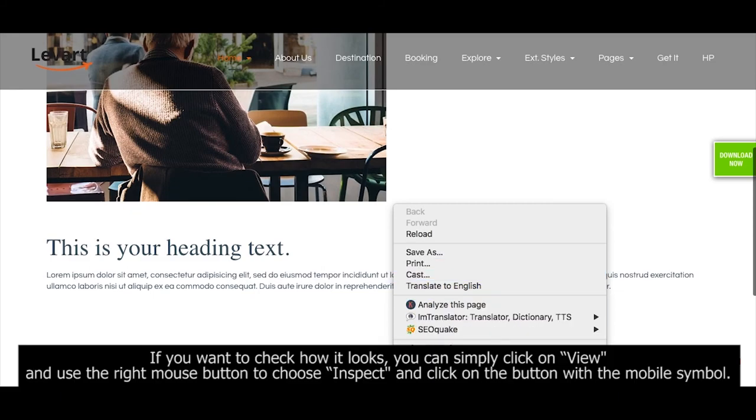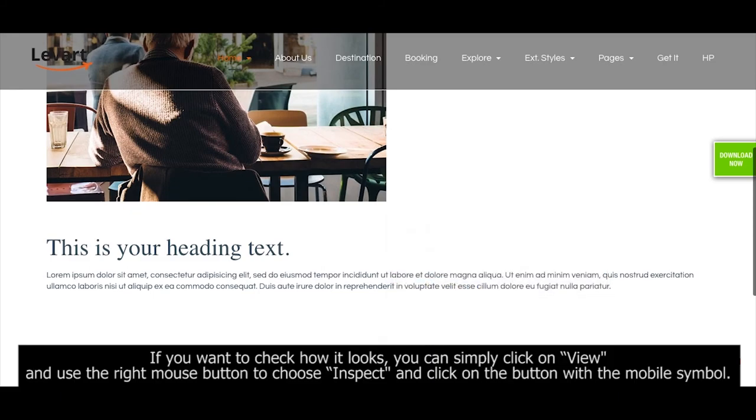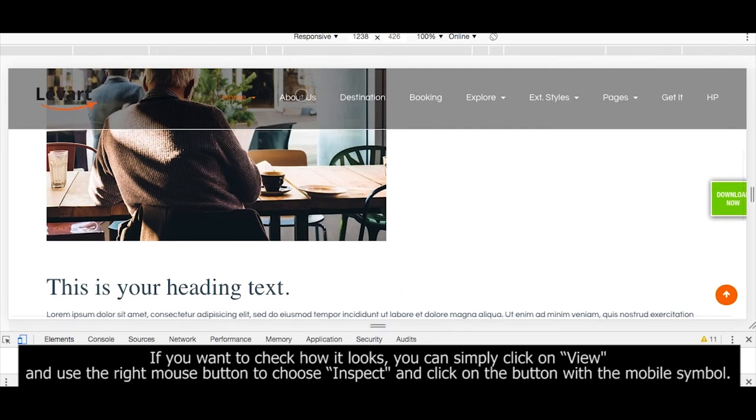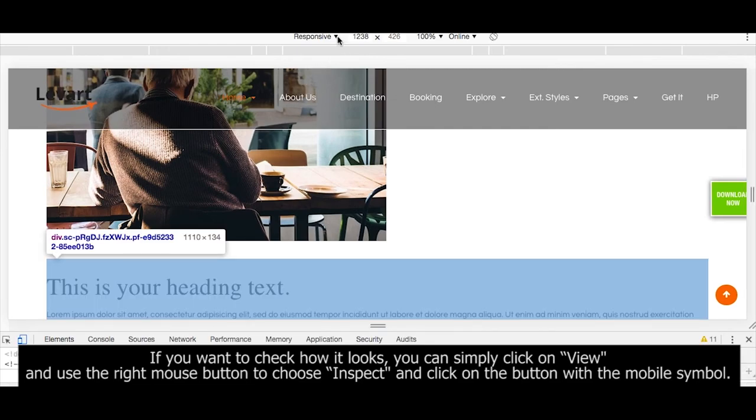If you want to check how it looks, you can simply click on view and use the right mouse button to choose Inspect and click on the button with the mobile symbol.